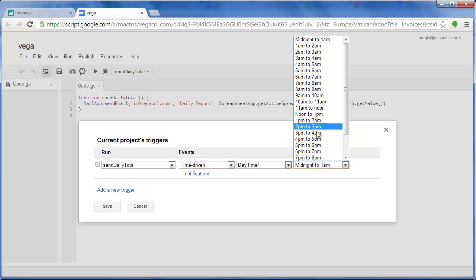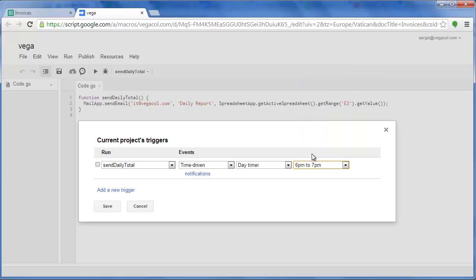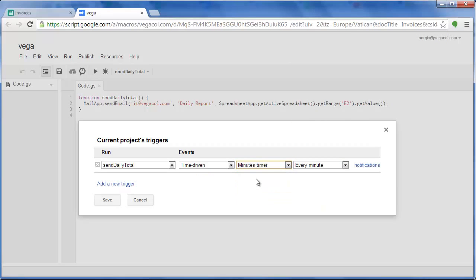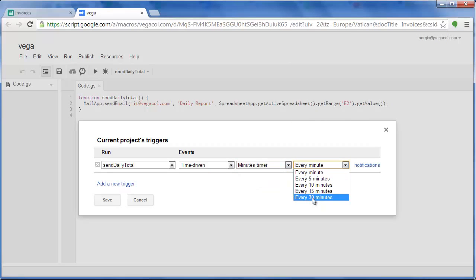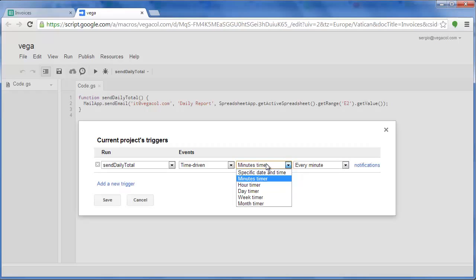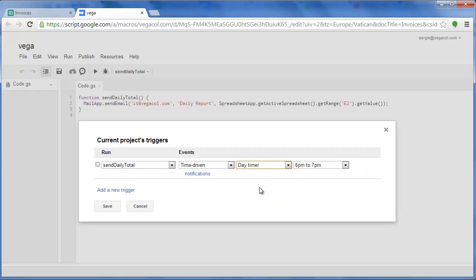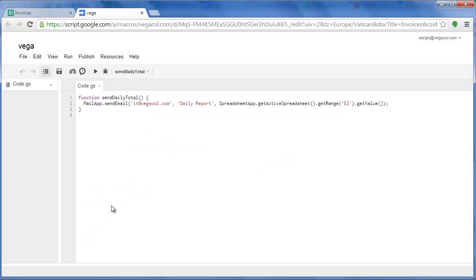In this case, for example, we can see the daily triggers or by minutes. At the end I will select to run this function each day.